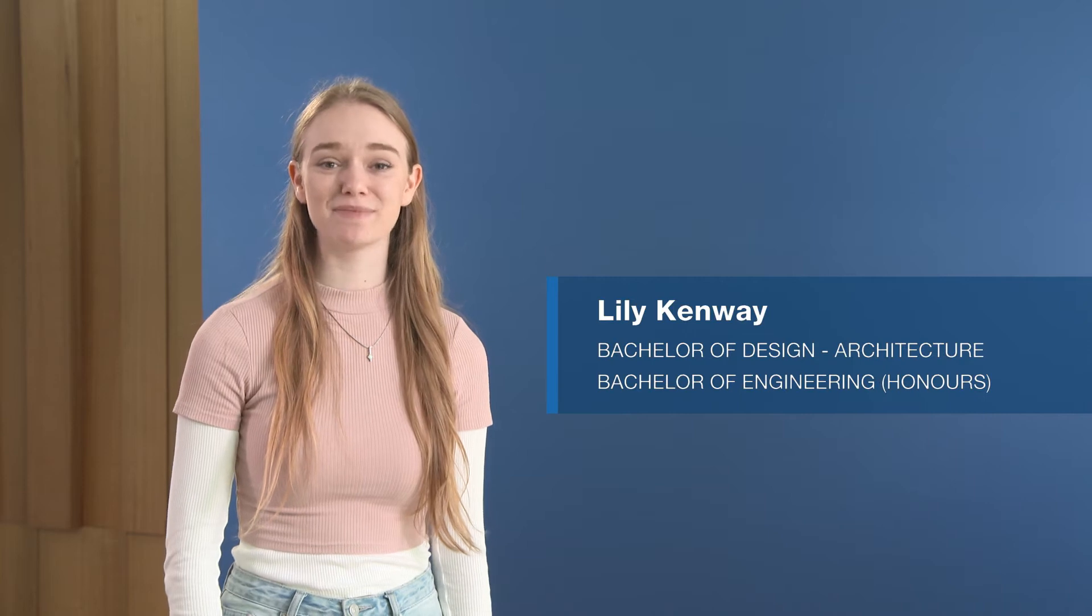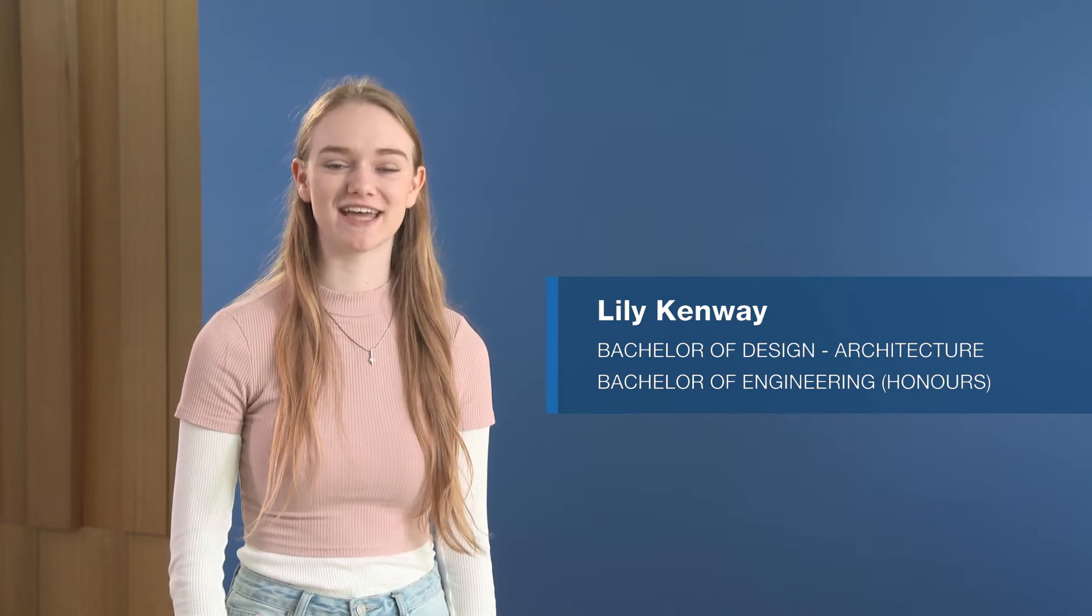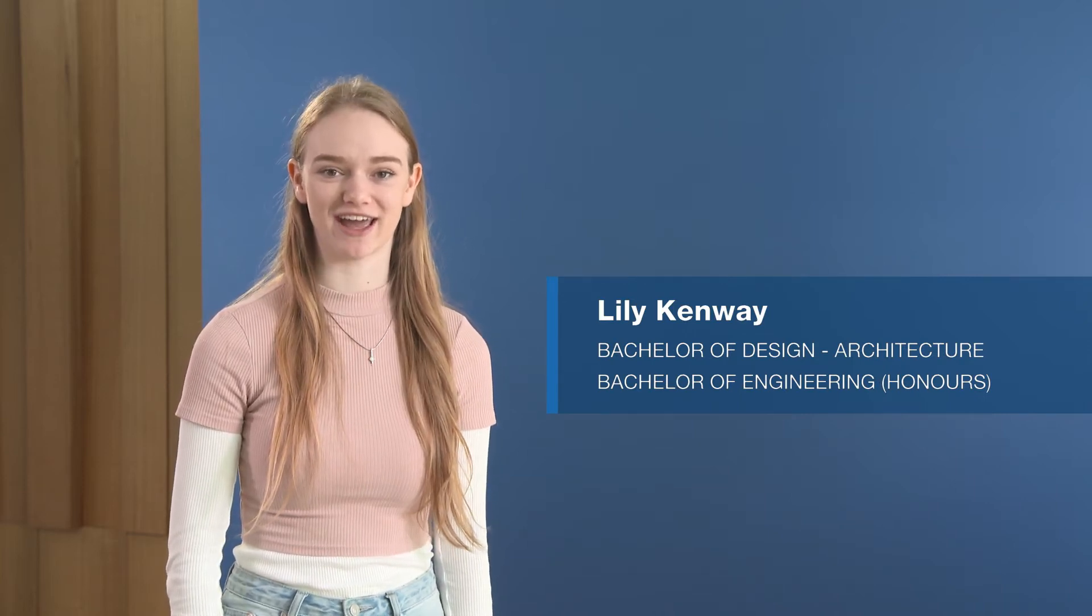Hi, my name is Lily and I'm studying a double degree in architecture and civil engineering at QUT.